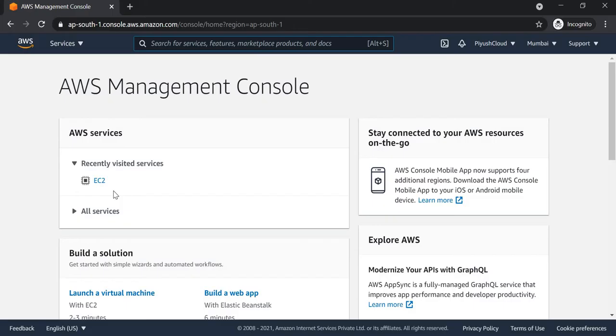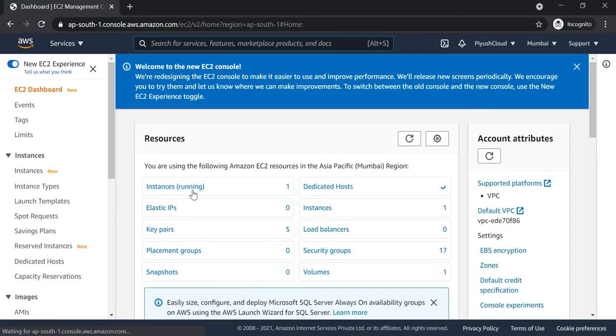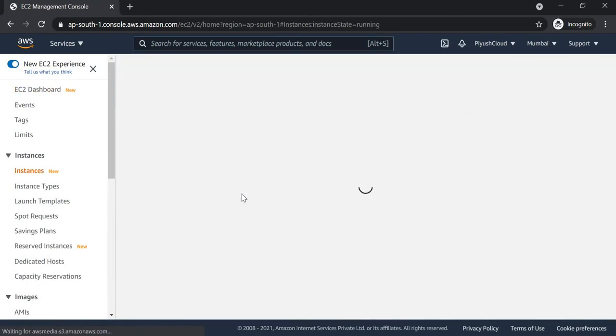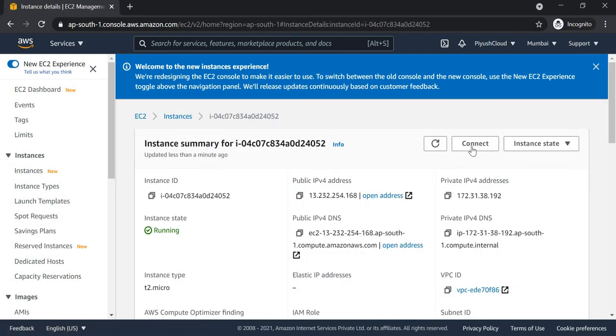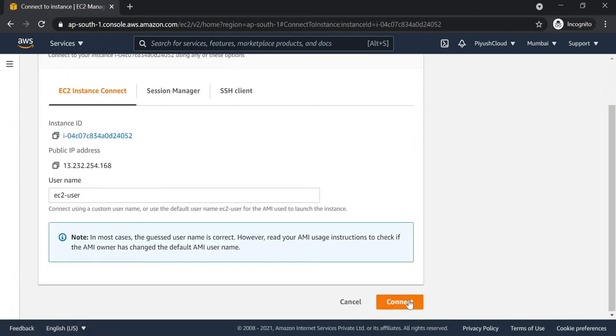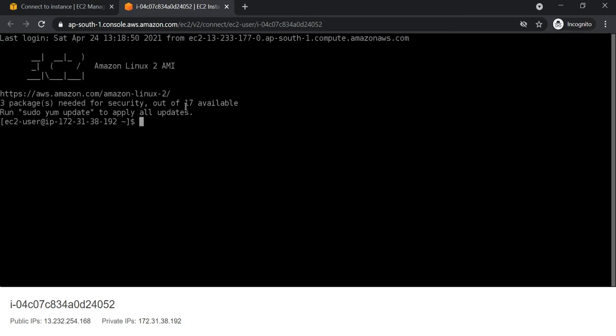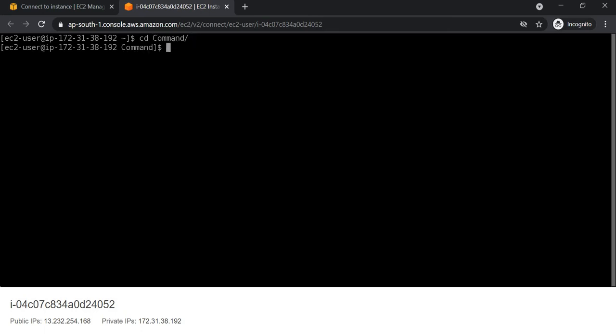Now we will go to our Amazon Linux machine and try to use VI and nano editor. On our AWS console we will select EC2, then Instances, then the Instance, and the Connect option.